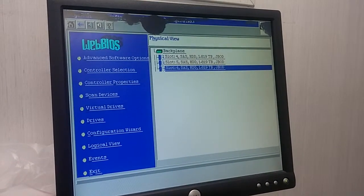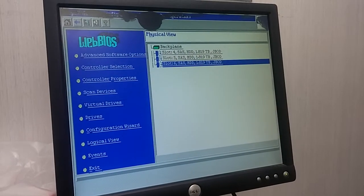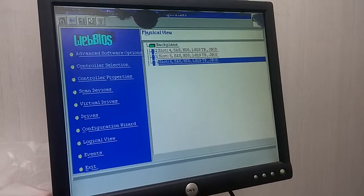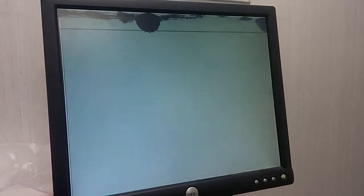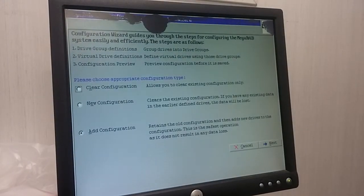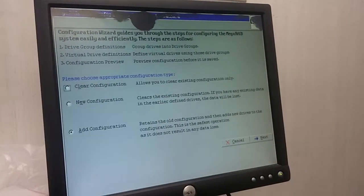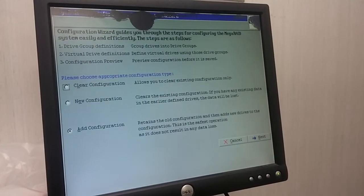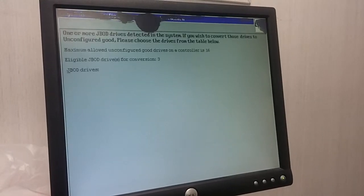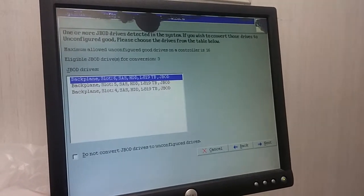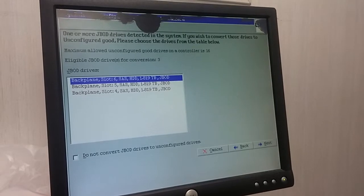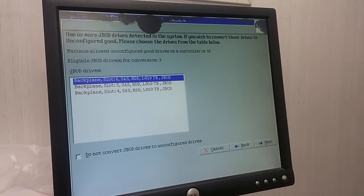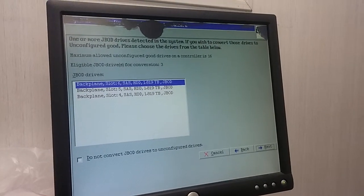Virtual drives. Let's do configuration wizard. Add. Okay. Okay, got three hard drives. We will move forward.